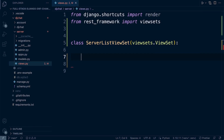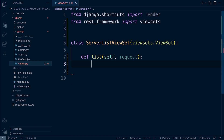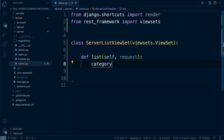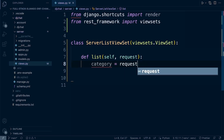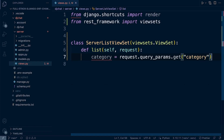Let's define the list function. We'll take in self and request so we can access the details about the request. Now we need to capture the category. We're going to be sending a request to this endpoint, and in that request will be the ID of the category. So we'll extract that out: request.query_params.get with a reference key of 'category'. That will capture the category ID being passed into this endpoint.